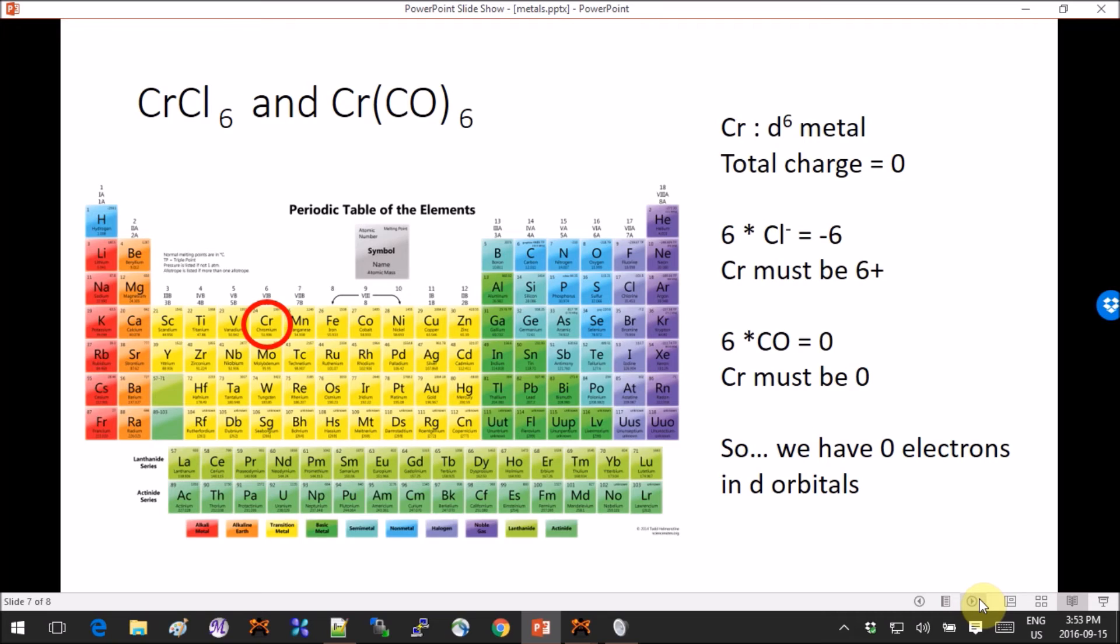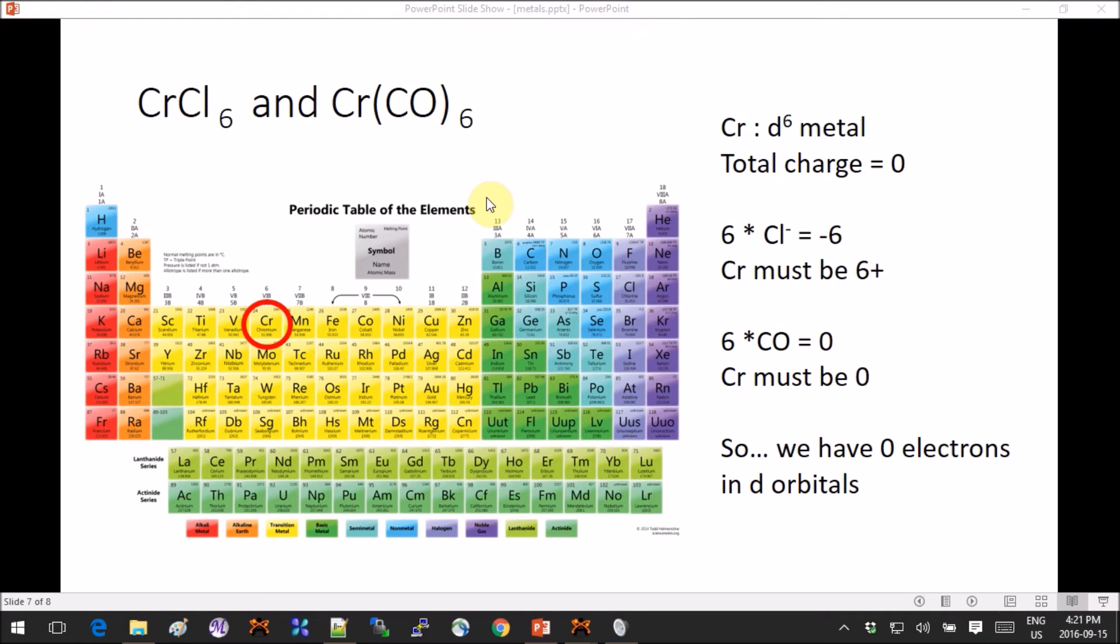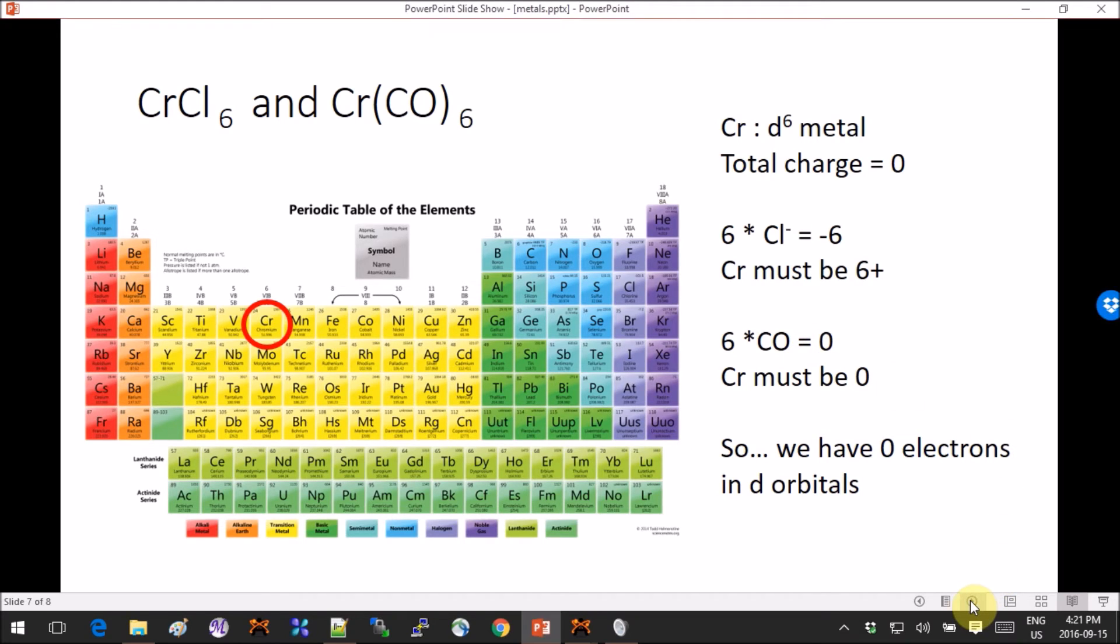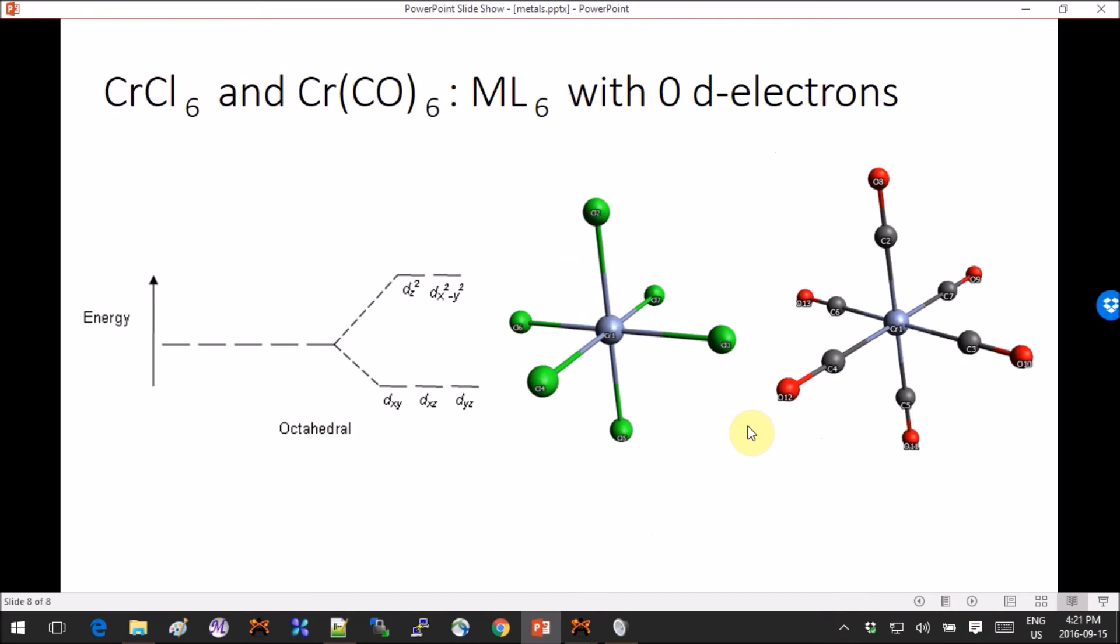All right, so now let's look at octahedral complexes. I chose two chromium complexes, one with six chlorines and one with six CO's. So here again if you do the math, you end up with zero electrons in the d orbitals for both of these complexes, surprise surprise.